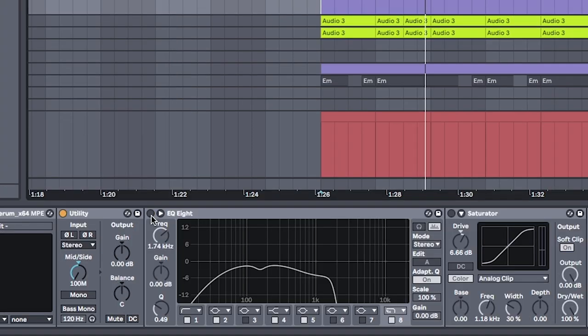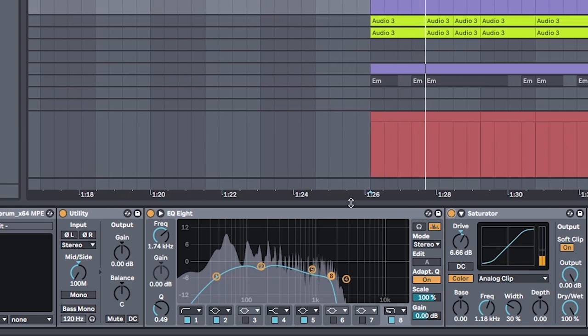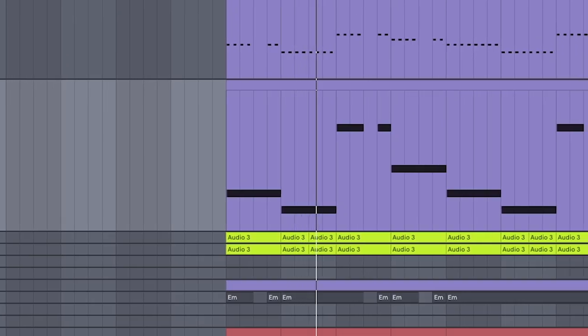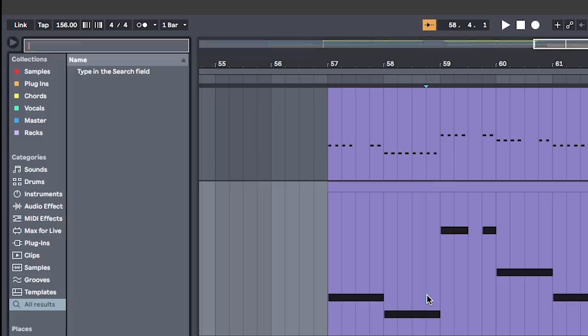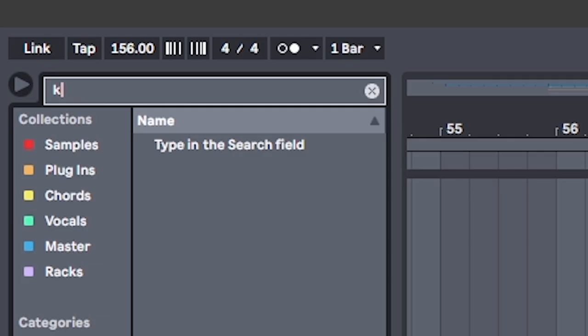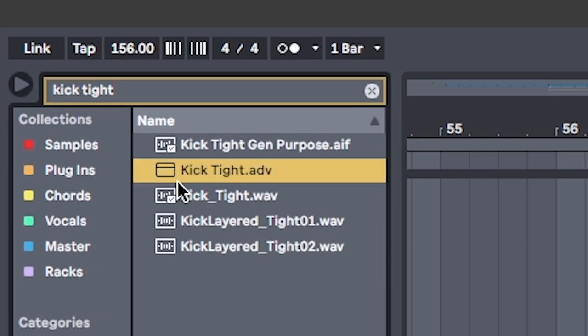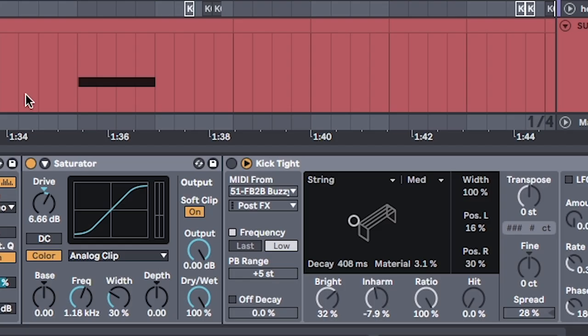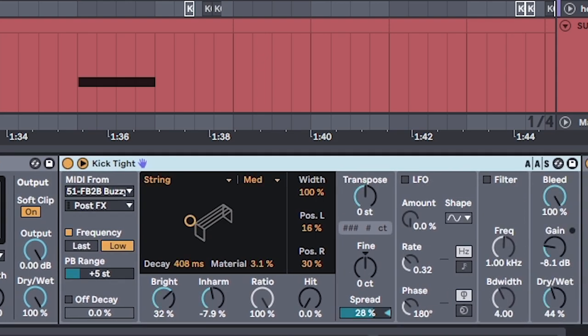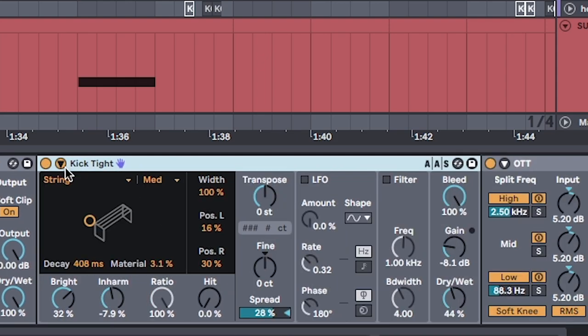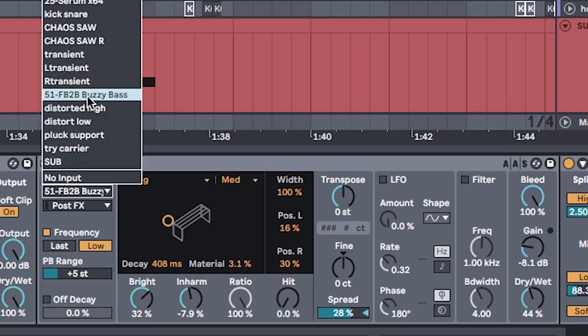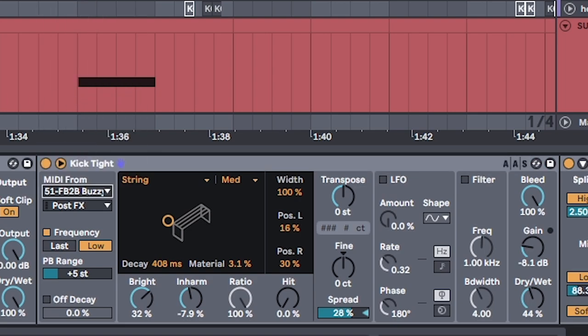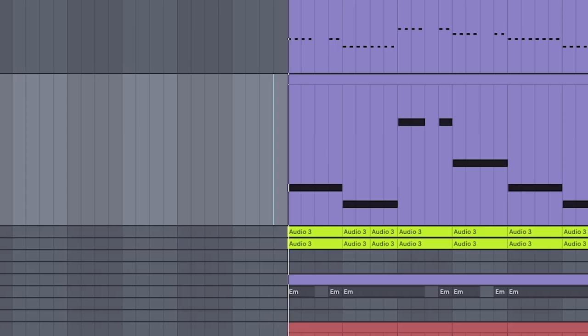Set up an EQ and saturator to shape the sound and give it some beef. To give the bass a little more body, push control F and type in kick tight. Click this to load a corpus on the kick tight setting. Click this little triangle on the side here and set the MIDI from to the bass track it's on. This keeps corpus in tune as the bass changes notes.